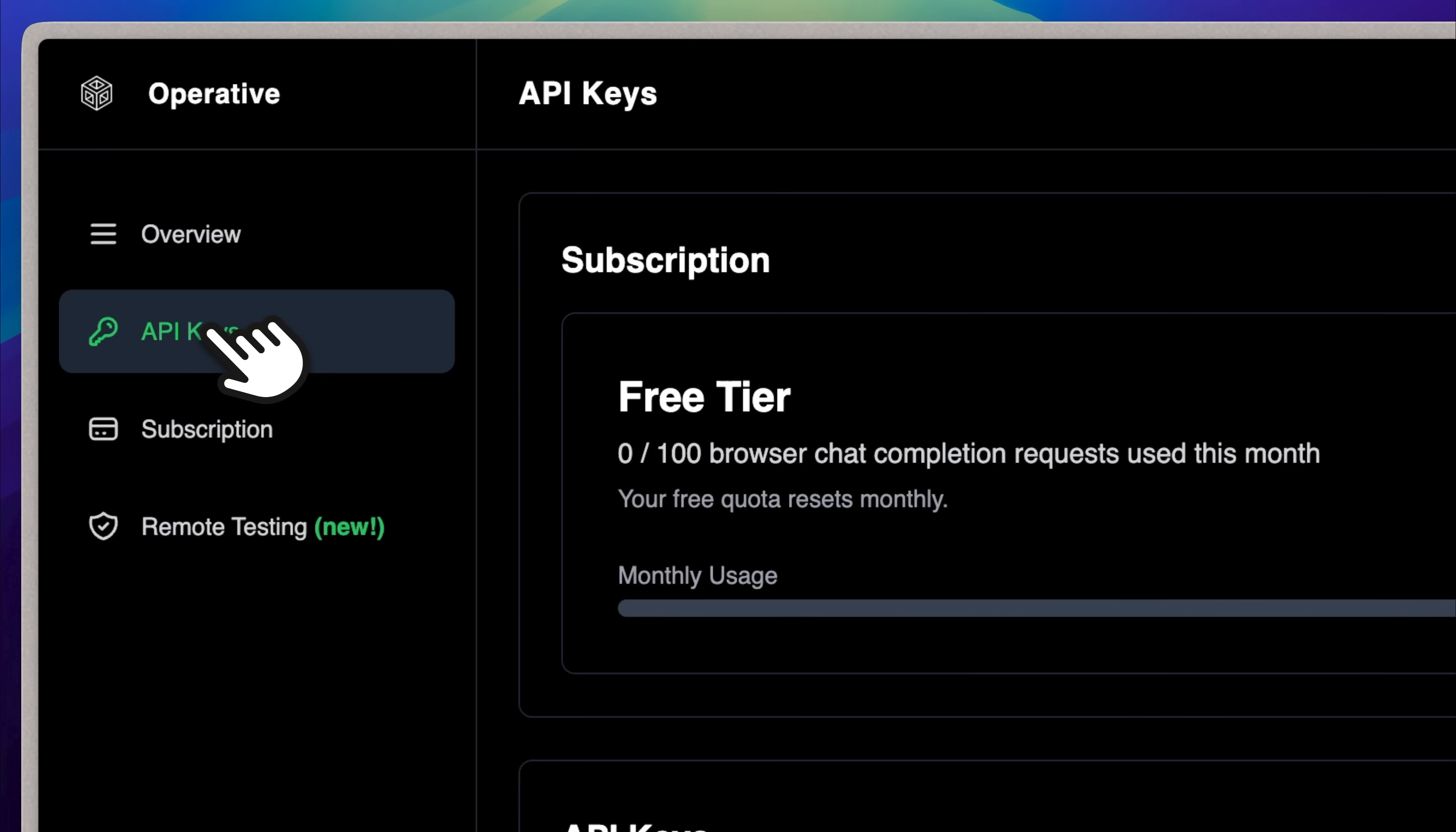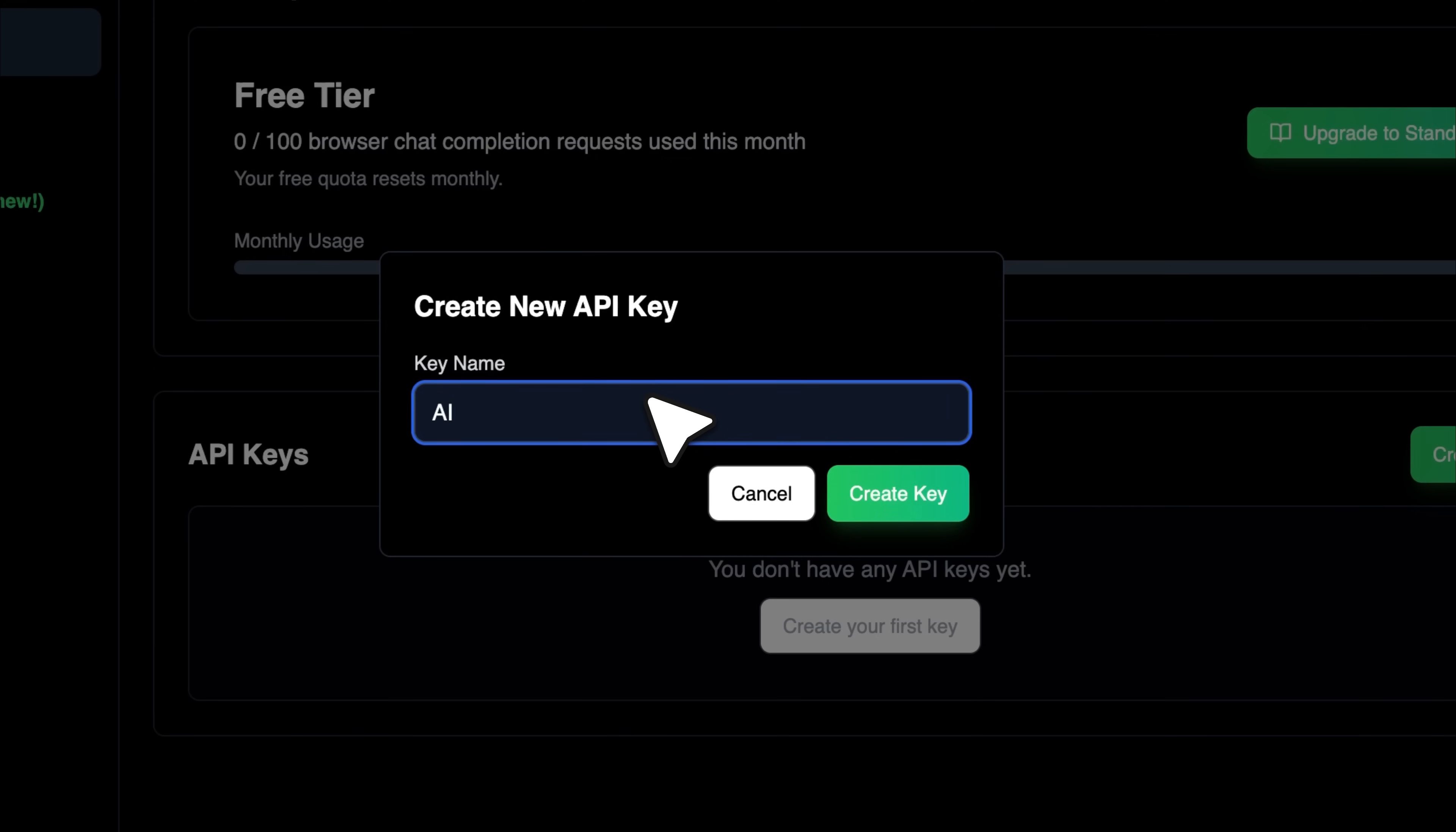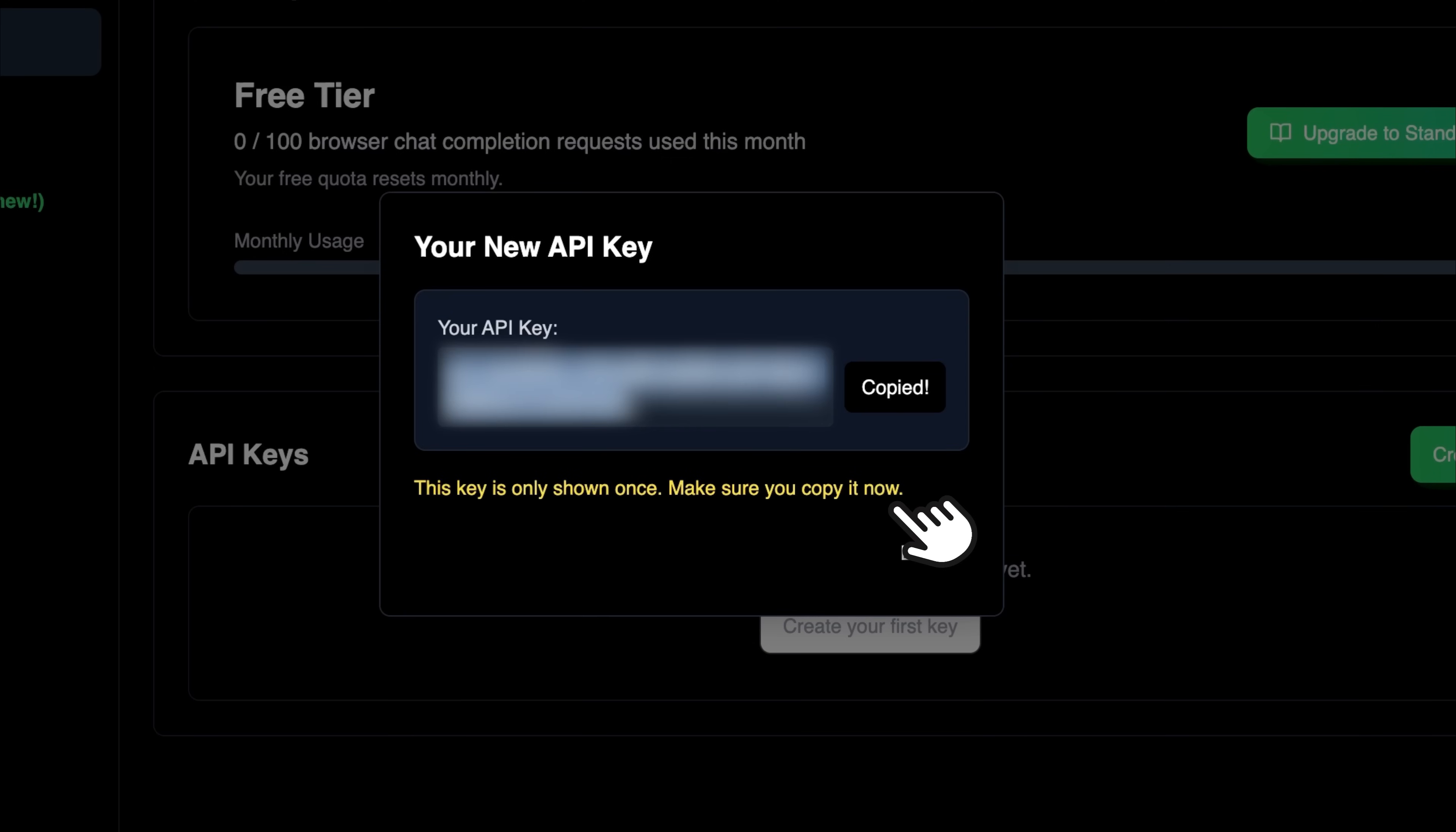On the sidebar, there's a section for API keys. You get 100 browser chat completion requests per month and once that limit is reached, you will need to upgrade your plan. But for now, let's just create our key. Go ahead and name it, create the key and as you can see, it's already copied and ready to use.